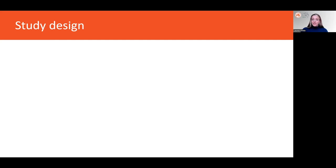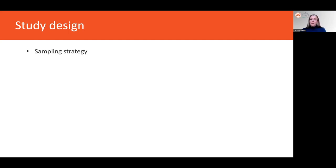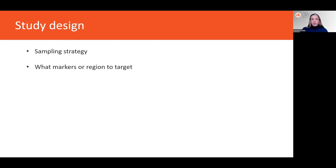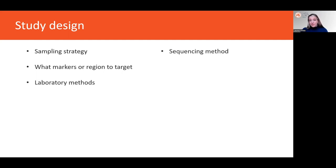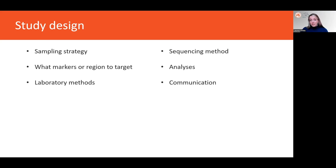The first step in any research project is study design. This lays the foundation for the entire investigation. In a conservation genomics context, some important design elements that should be decided on early are: sampling strategy — how many samples and covering what sort of geographic distribution will be collected; which genetic markers or regions of the genome are going to be targeted for sequencing; the laboratory methods; the sequencing methods; the analytical methods; and finally, how will results be communicated to conservation end users, stakeholders, other researchers, and the wider public.